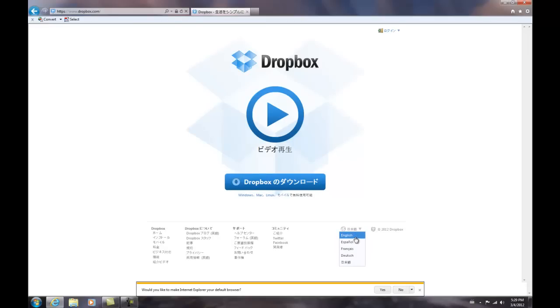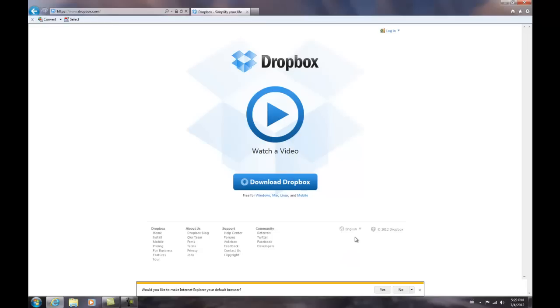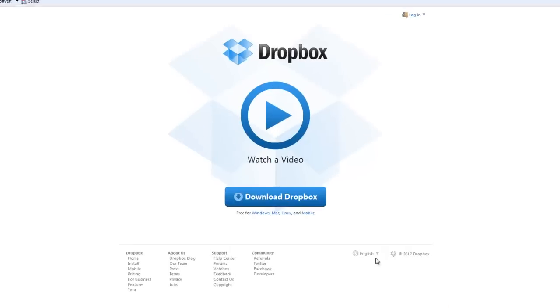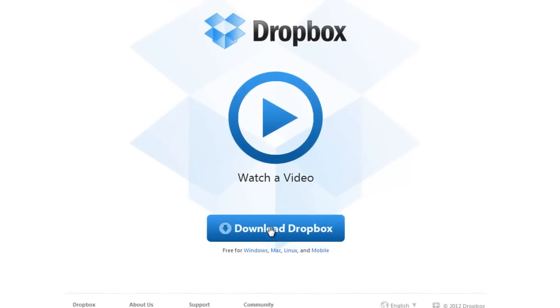In this one I'm going to show you how to download Dropbox onto your computer at home so that you can use it really easily.